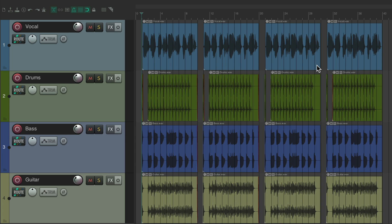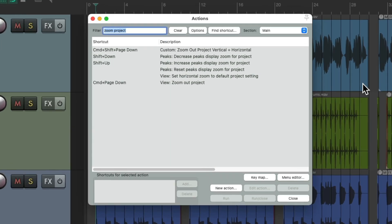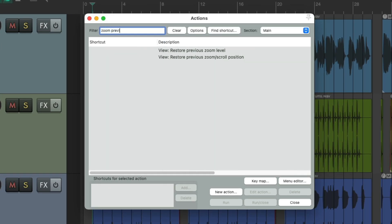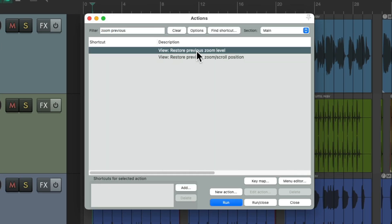But many times you want to go back to the previous zoom. There's another action for that. Type into the filter 'Zoom Previous'. There's an action right here, but you can see by default there's no keyboard shortcut already assigned to this one. So you can either add one or just double click it.